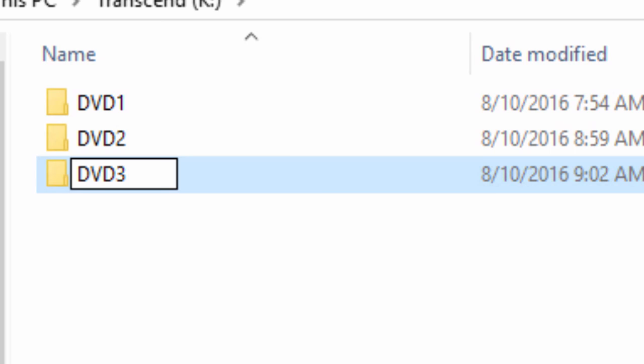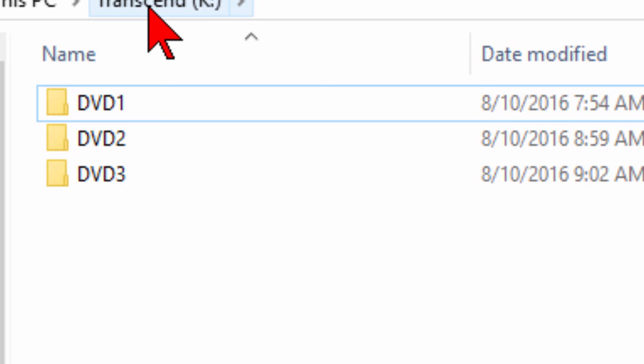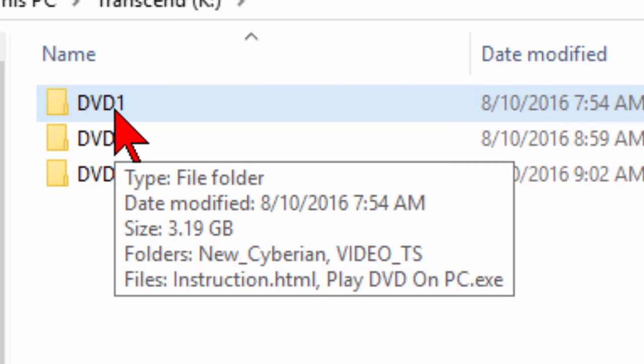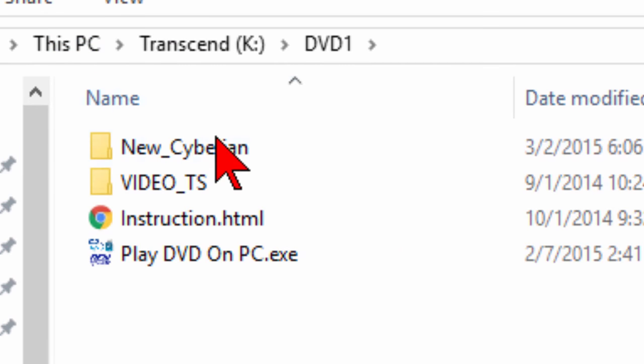But it does work, and when you put this USB drive in your computer, it's going to look like this. You click on the folder that you want to play and you click play DVD on PC.